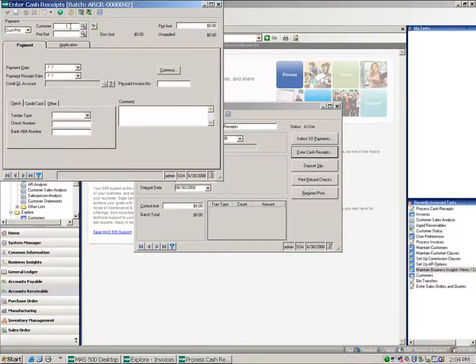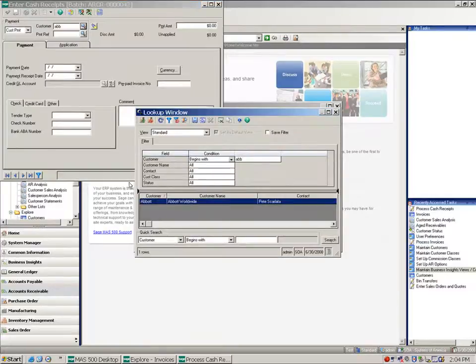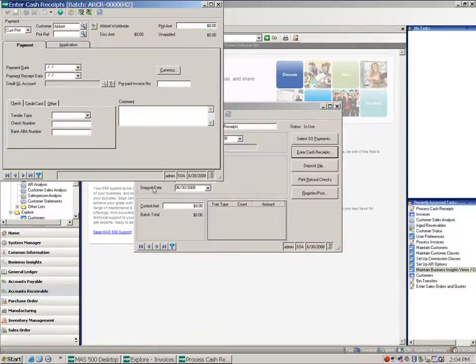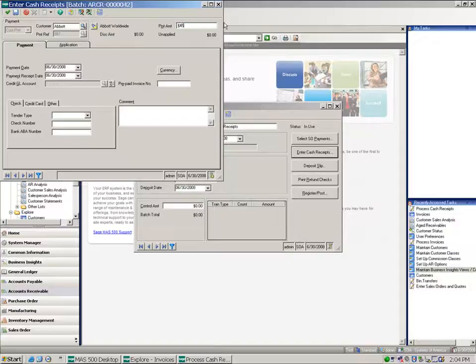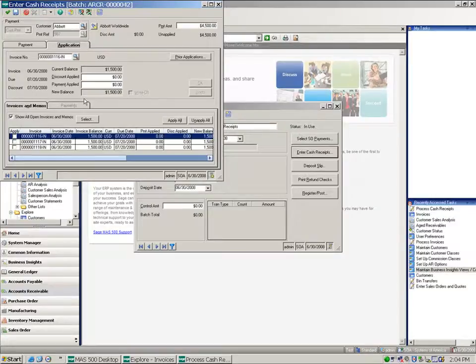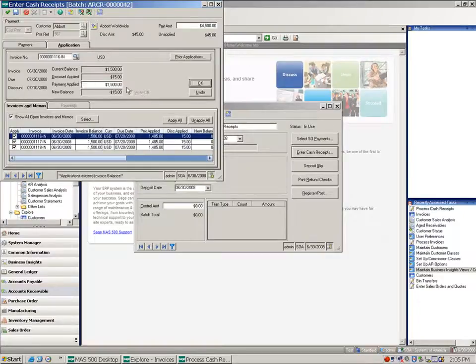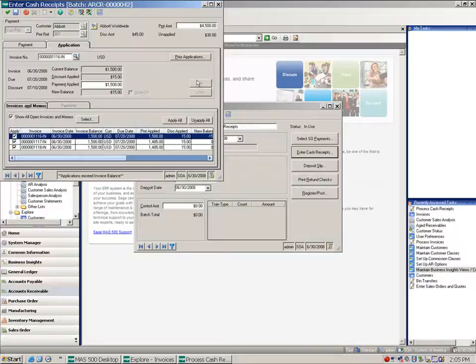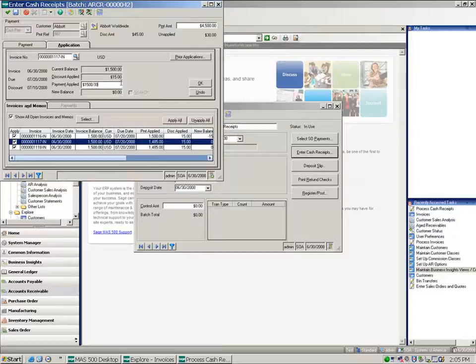Now I also had that customer Abbott who had the same kind of scenario. So let's go ahead and accept a payment from them. We'll give them some kind of a check reference, apply the payment for the entire amount without the discount. We'll also say this is a check. And do the same thing as far as applications. I'm going to overpay all of these so that there will be a resulting negative balance.